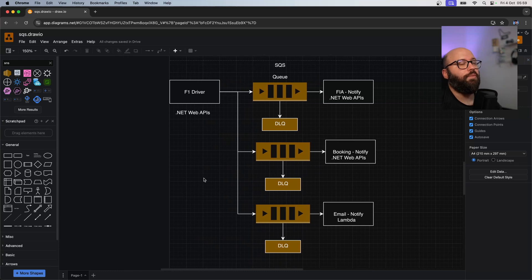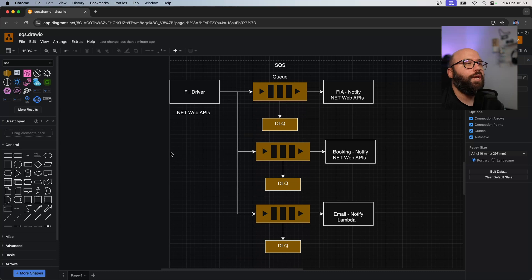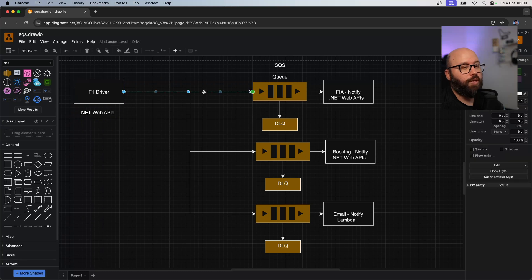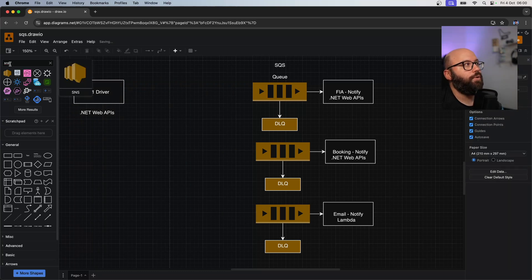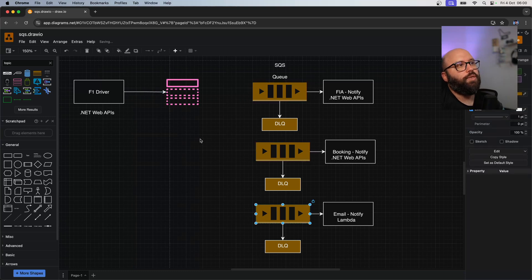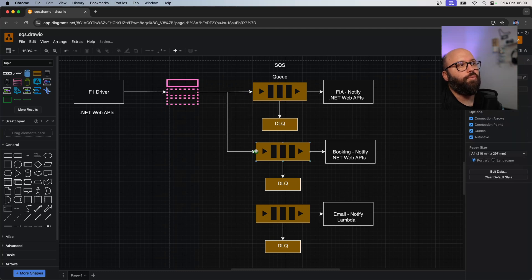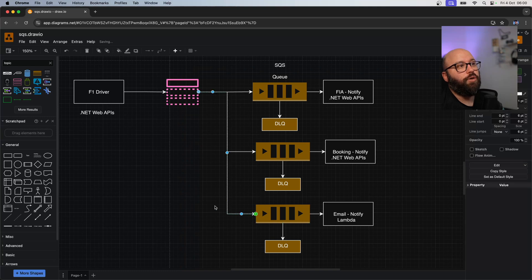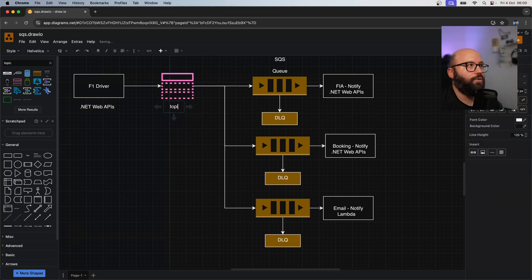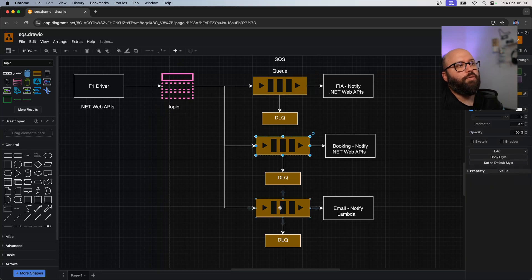There is a better way, and this is where topics come into place. A topic is a service that allows us to take a single piece of information and broadcast it - like a radio station. If I have a message and I want a lot of people to know about it, I can just put it on the radio and many people will be listening. Instead of the F1 application communicating with three different queues, we can have an SNS topic - a radio station - and the queues subscribe to this radio station.